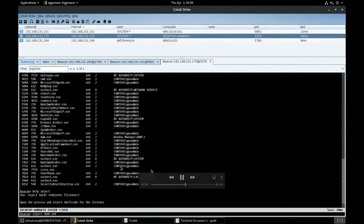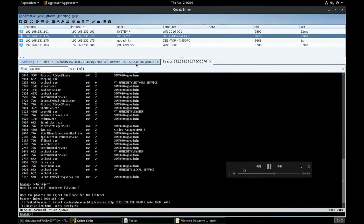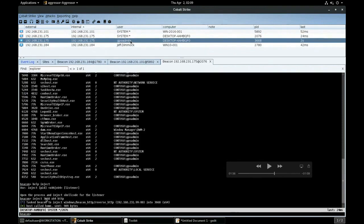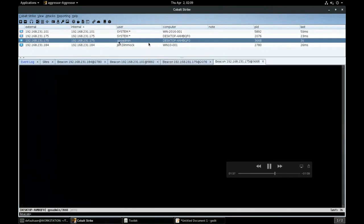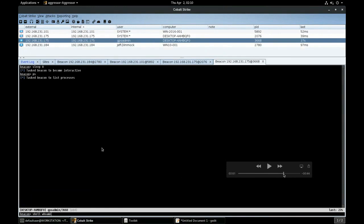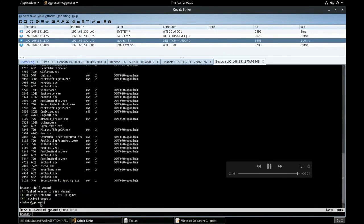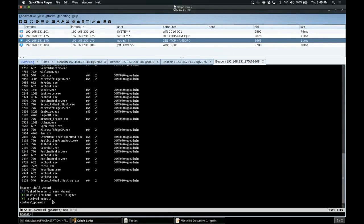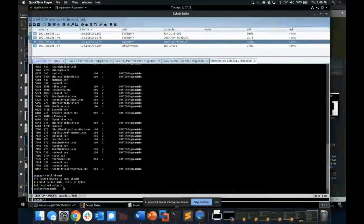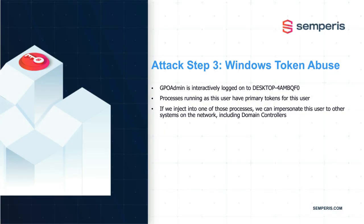We need to be running as the GPO admin user instead. There are a thousand different ways to do this — we could dump the clear text password or pull the NT hash for that user. But the tried and true method of abusing the Windows token model is still there. We're going to find explorer.exe and inject into this process, giving us a new beacon running in that process. In Cobalt Strike, we simply say: inject, then the process ID, the architecture (32 or 64 bit), and the name of our listener. We get a new beacon running as the GPO admin user on desktop-4am-BQF0. When we do shell whoami, sure enough, we are running as GPO admin and have all the rights and privileges that come with being that user.